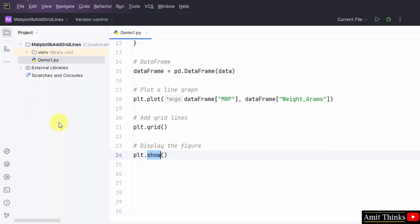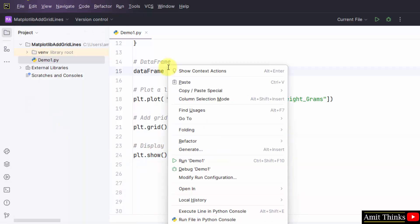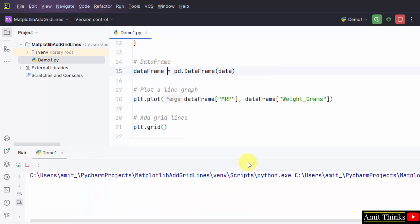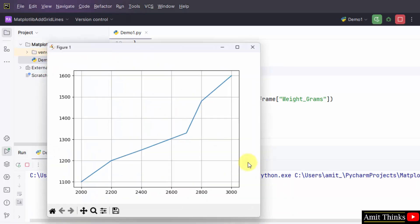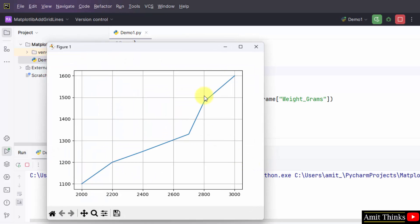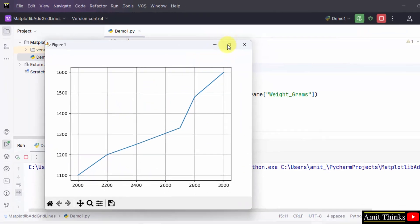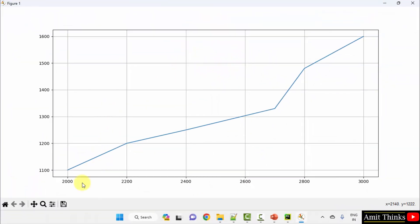File. Save all. Right click run. Now, you can see we have added a grid line to our graph. You can also save the figure from here.